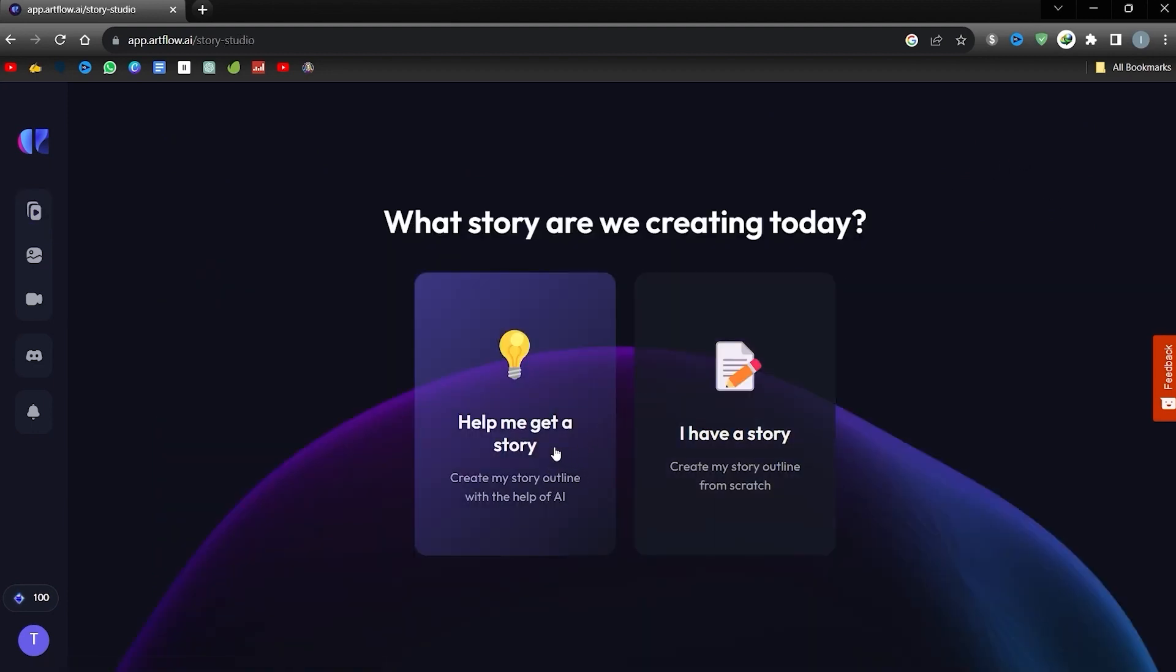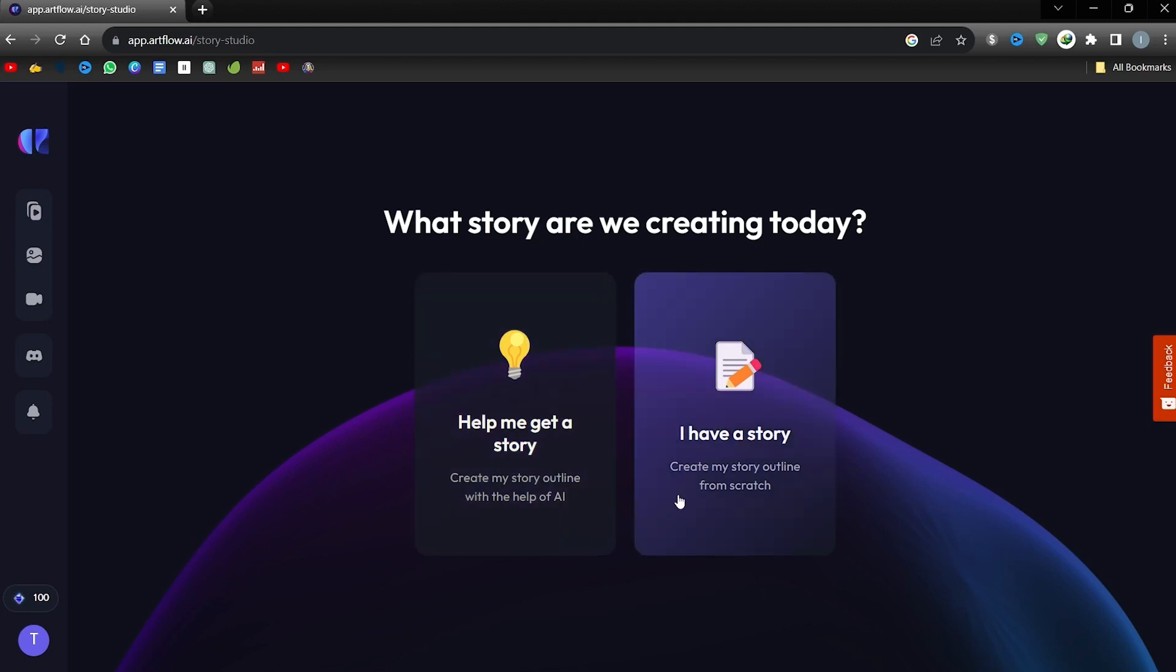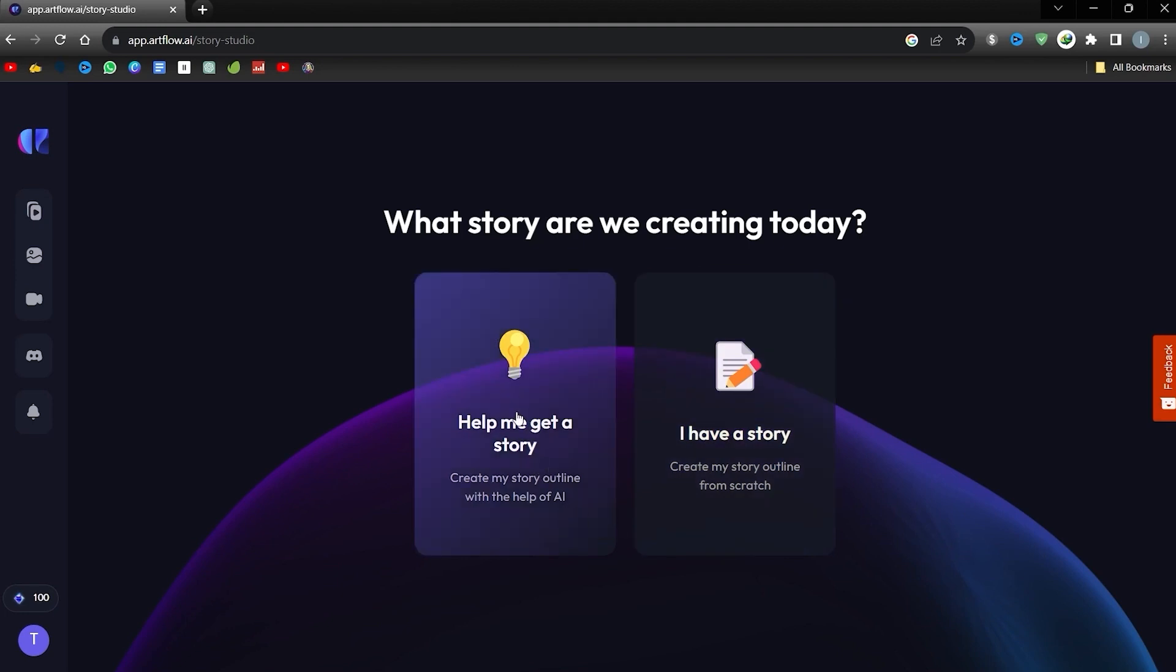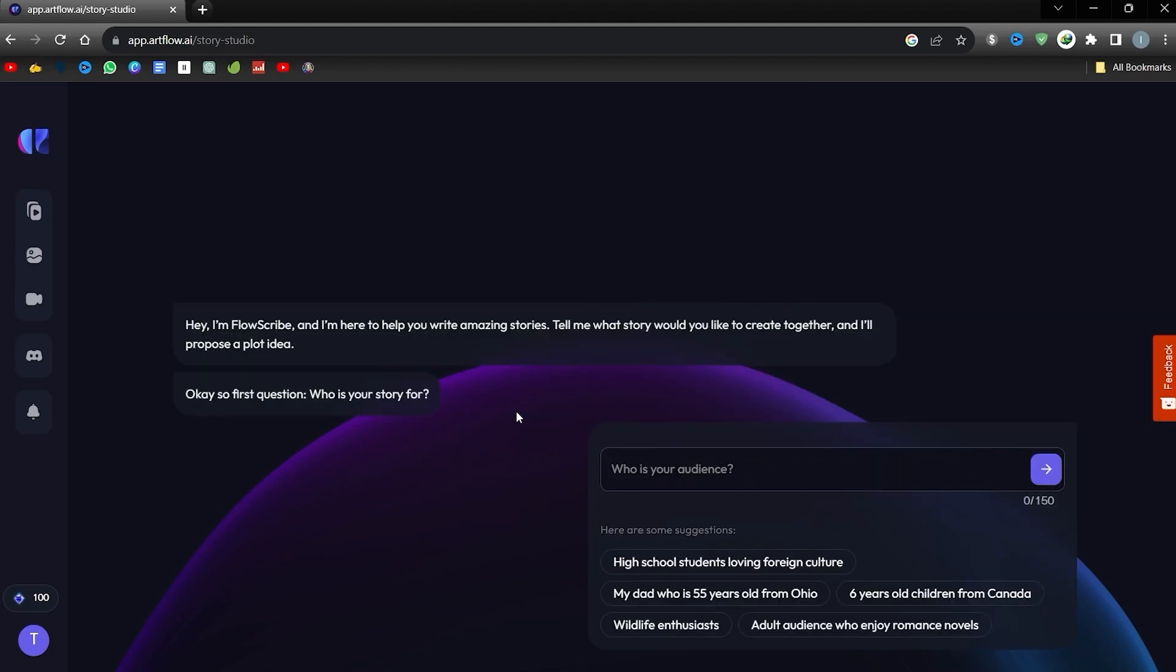Now, you are presented with two options. The first one allows you to create a narrative using Artflow's features and the second one allows you to start with your own story. We will now explore the first one. Start by identifying your target audience. I gravitate towards content aimed at 9-year-olds.